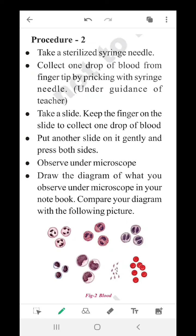Procedure 2: Take a sterilized syringe needle and collect one drop of blood from your fingertip by pricking with the needle. Take a slide and keep your finger on it to collect one drop of blood. Put another slide on it gently, press both slides, and observe under the microscope. Draw the diagram of what you observe in your notebook and compare your diagram with the following picture.